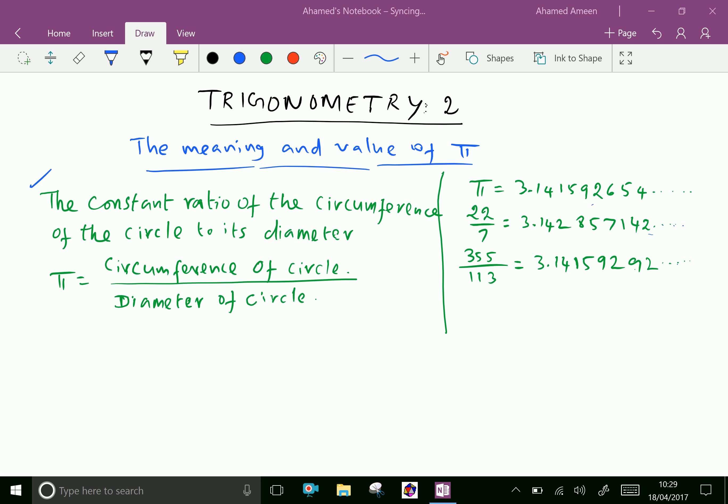Welcome to Ameen Academy. Now let us see the meaning and value of Pi.